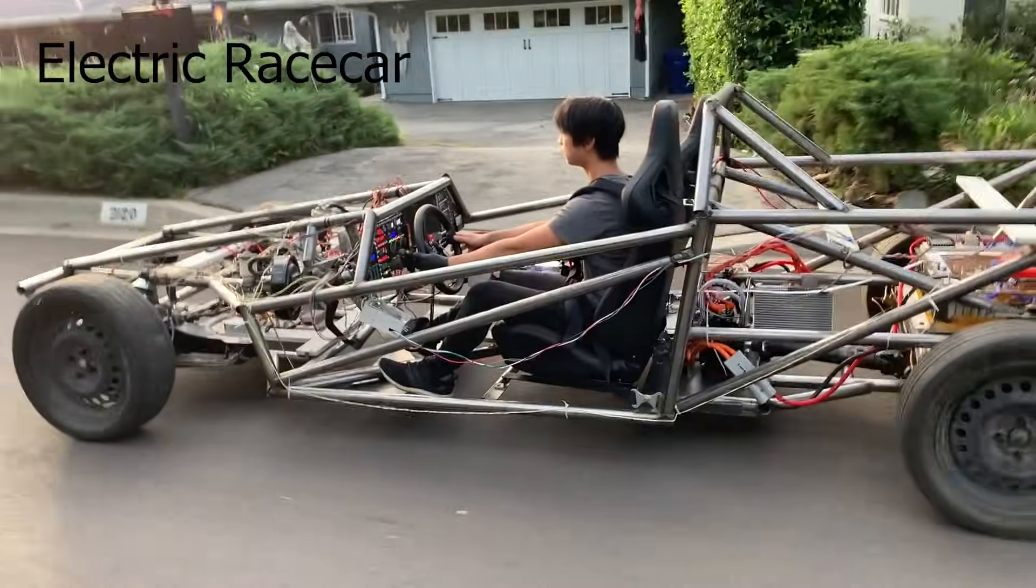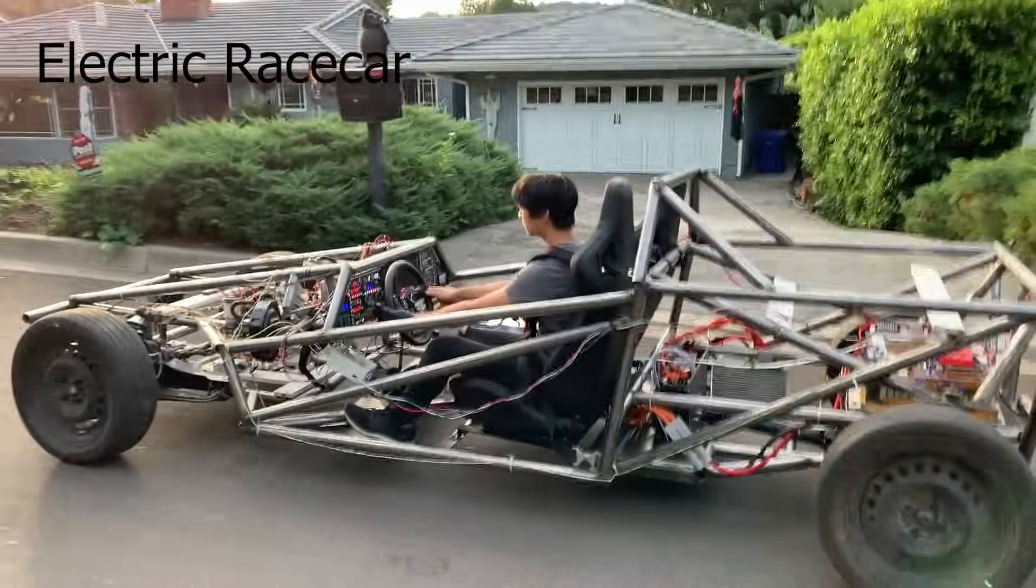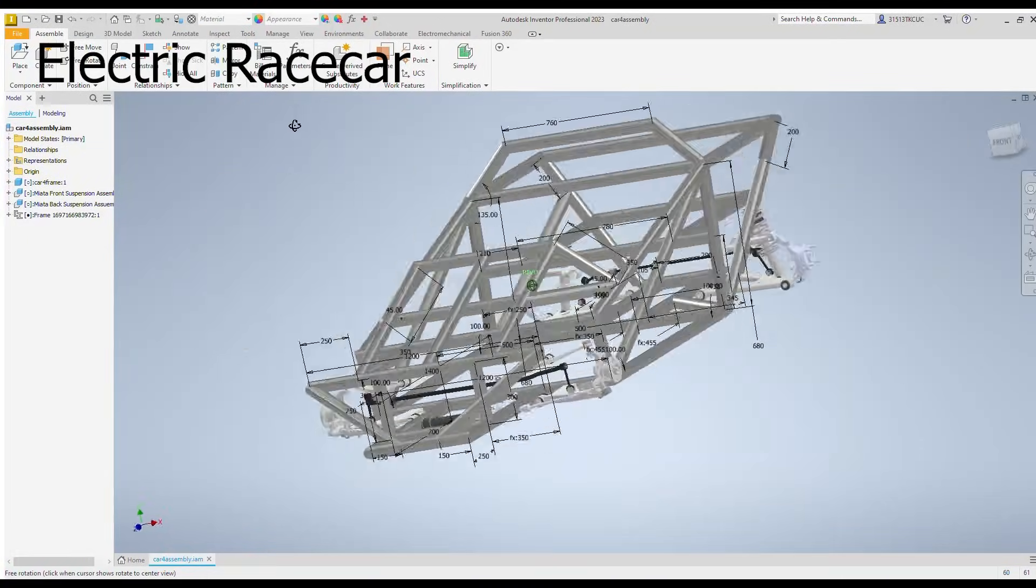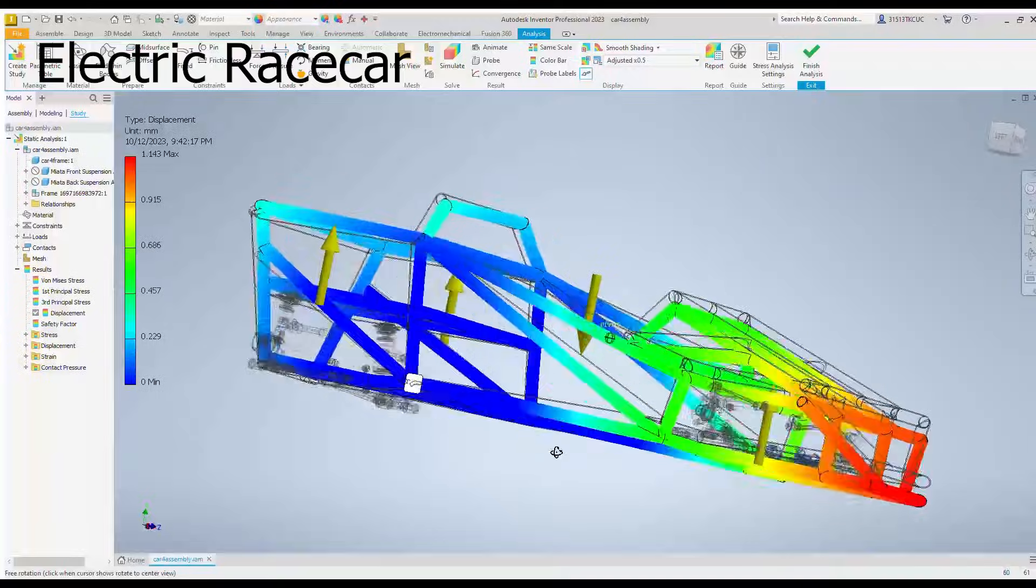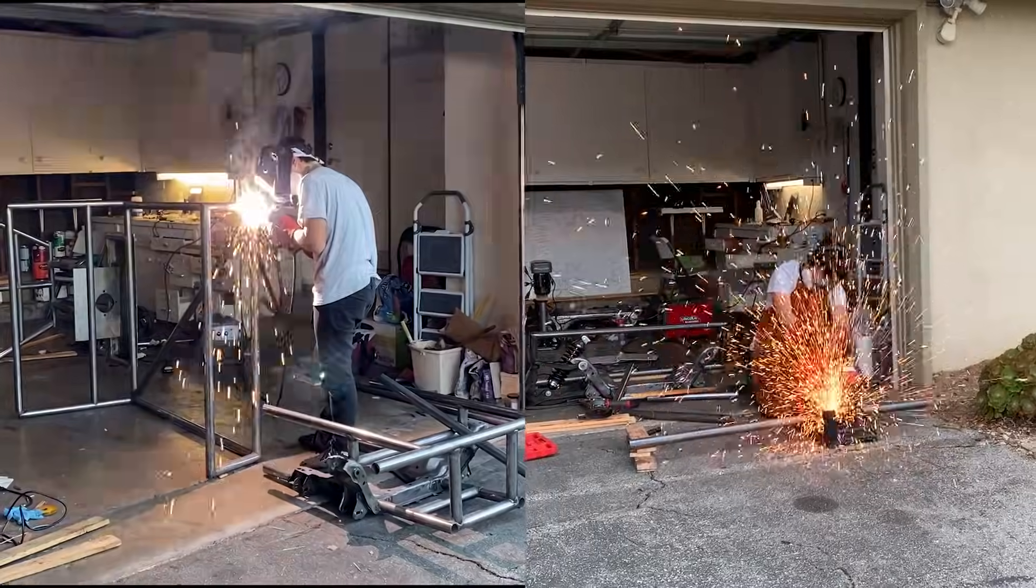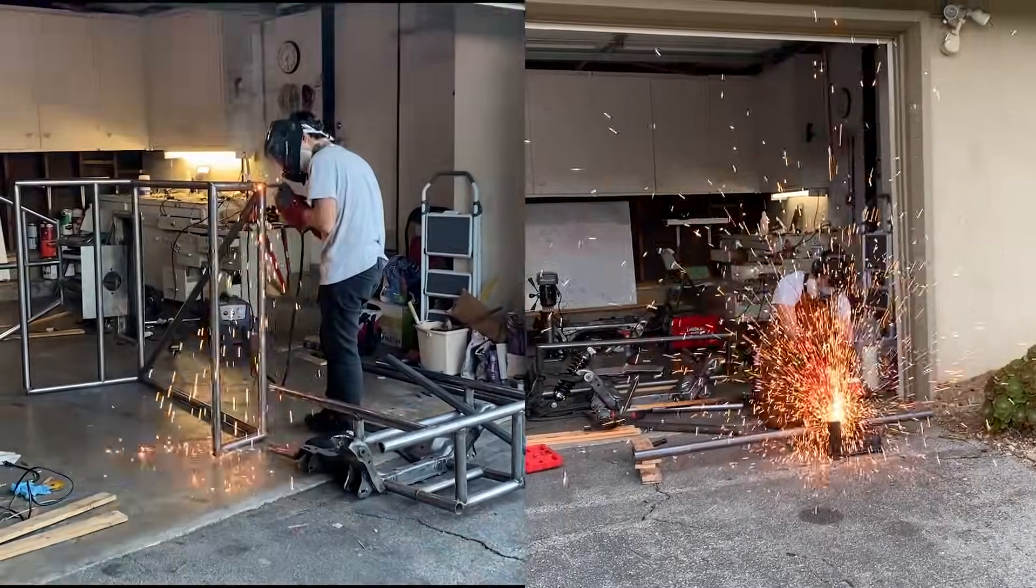My most recent project is this electric racecar. I started by modeling and simulating a very structurally strong chassis, which is then cut and welded together according to the schematics I made.